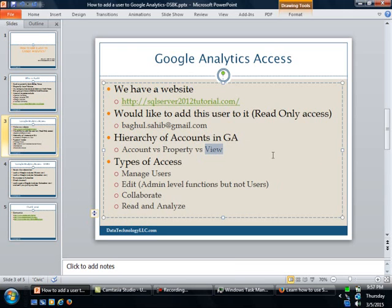Now as far as type of access within Google Analytics, there's really four levels. One is how to manage users, this is where you can add and delete users to your Google Analytics. The next one is actually going to be the super user, which is going to be the edit. This really controls the admin level functions, except for the management of users.